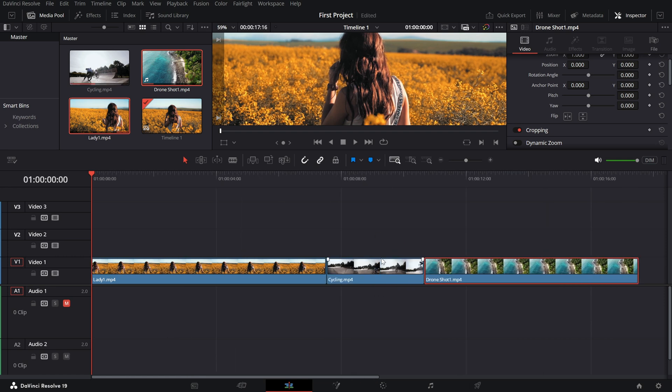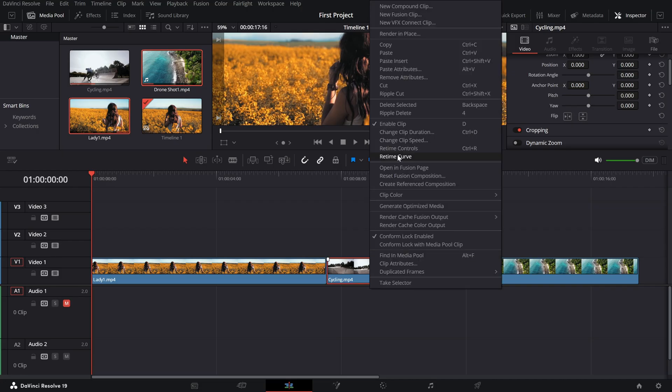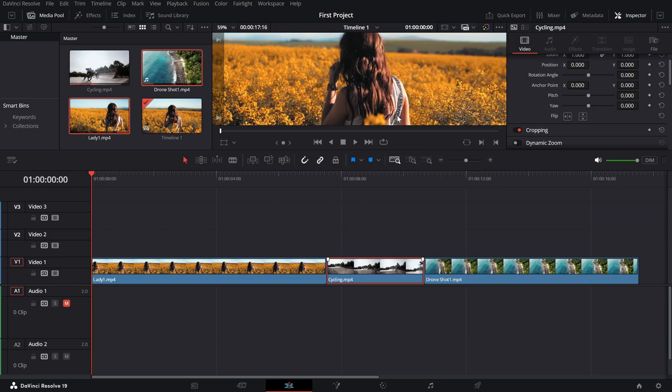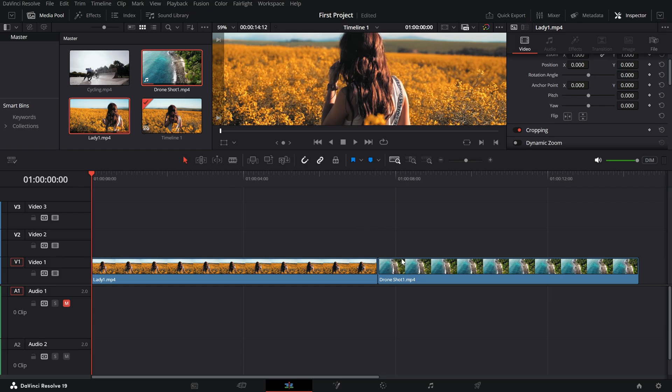Here's the magic of Ripple Delete. Right-click on the selected clip and choose Ripple Delete from the drop-down menu. This will instantly remove the clip and shift everything after it to fill the gap automatically. There is no need to adjust anything manually.